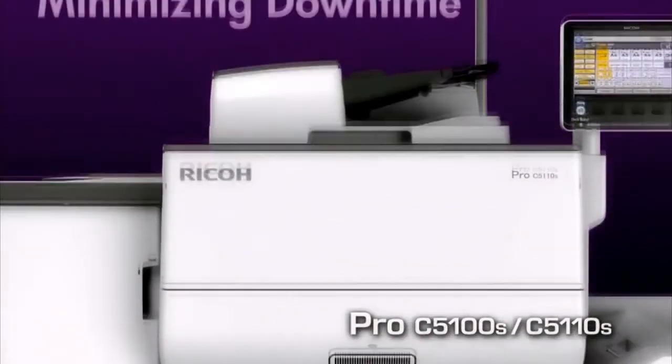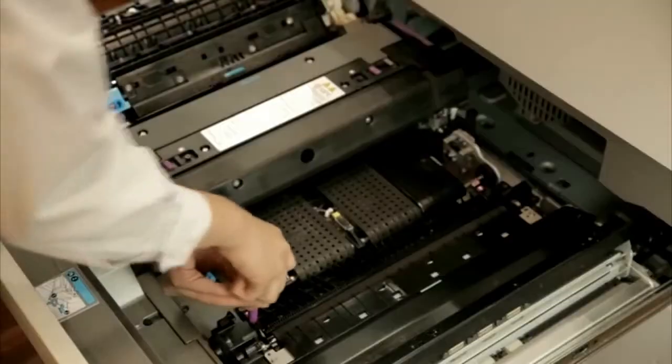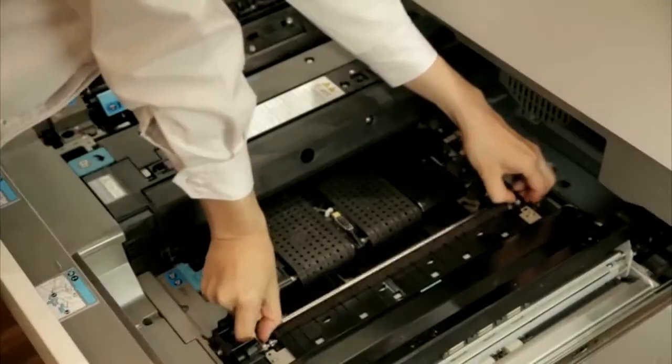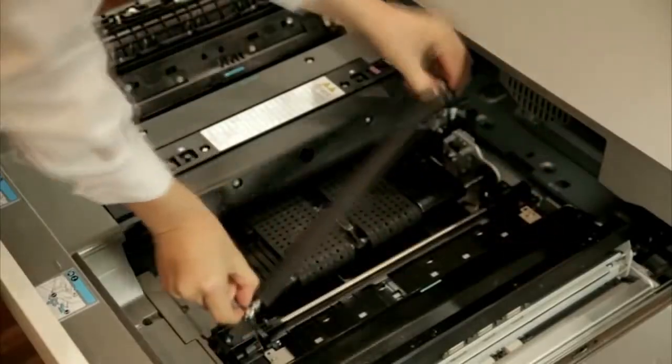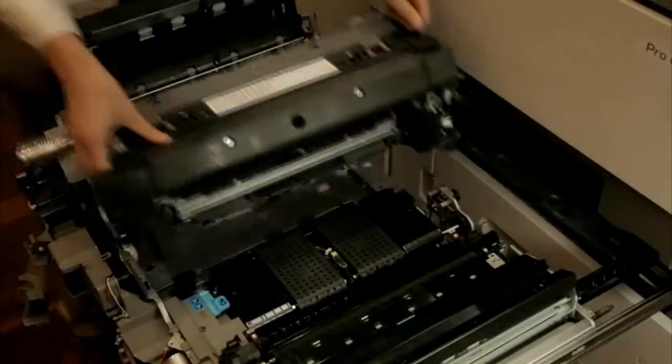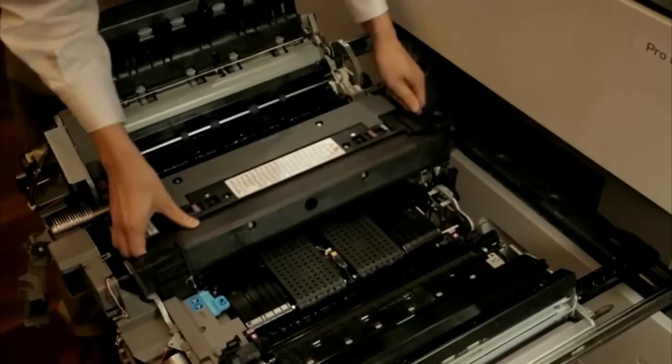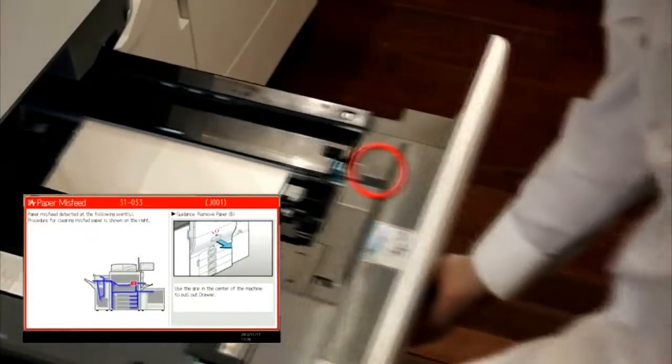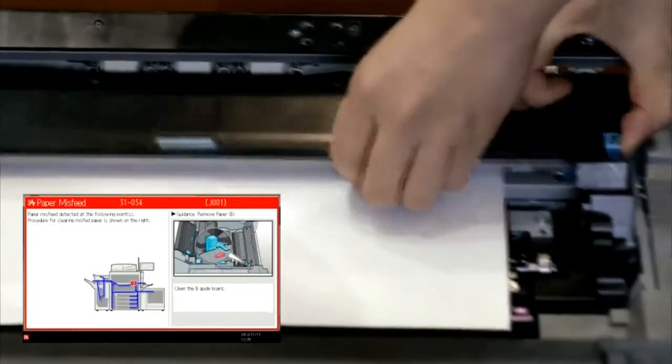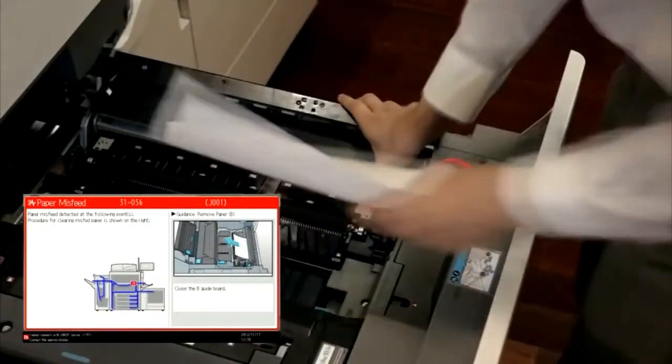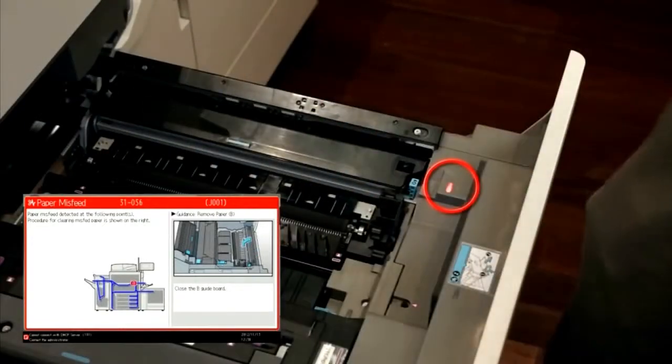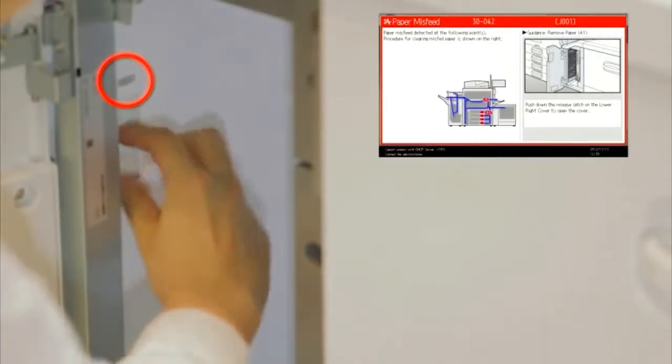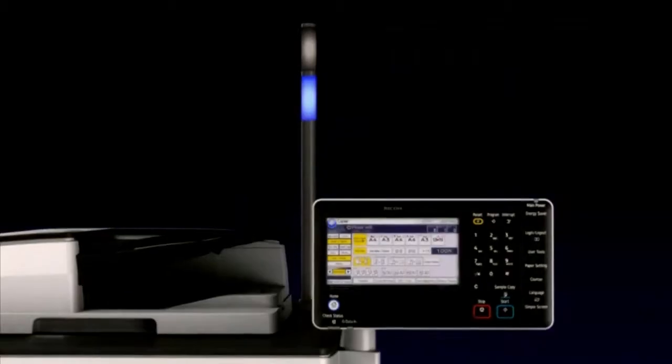Minimizing downtime. The ORU option enables operators to replace main units by themselves to minimize downtime and increase productivity and profits. Ricoh Pro C5100S series comes with many features to support continuous printing with interactive jam removal instructions and real-time monitoring of performance.